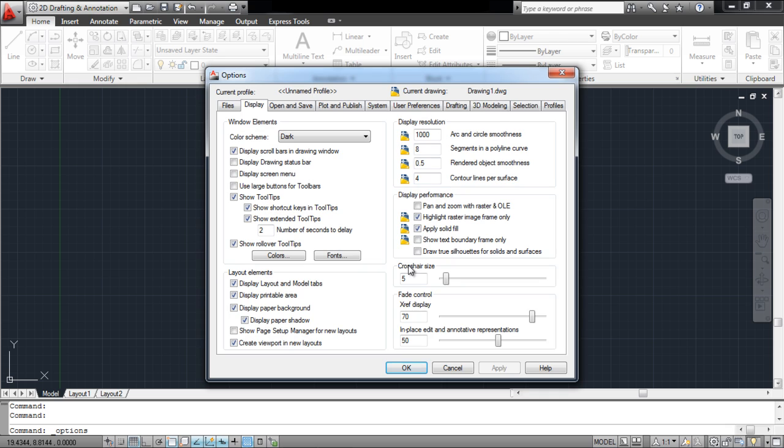From the Settings menu that emerges, move over to the Display tab. Over here, simply uncheck the Show Rollover Tooltips option, and the feature will be disabled.